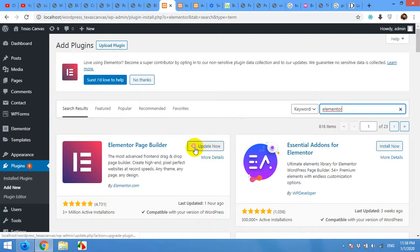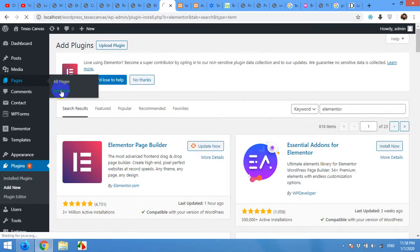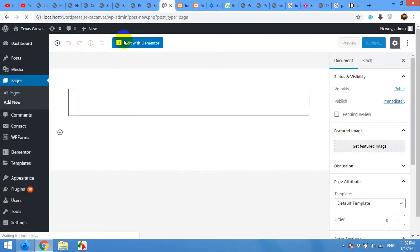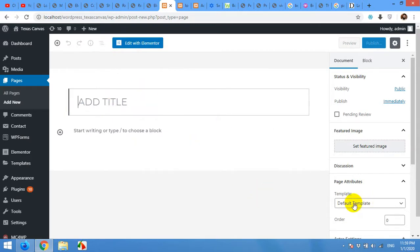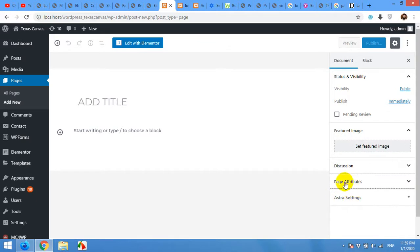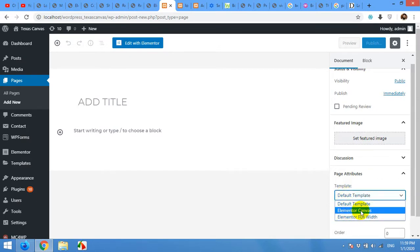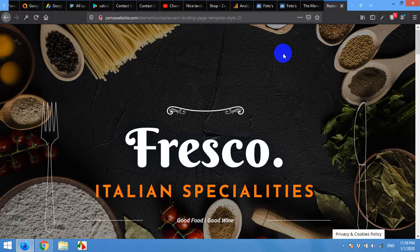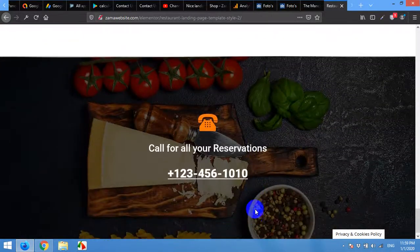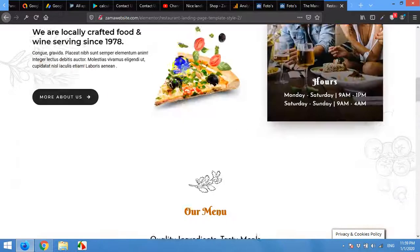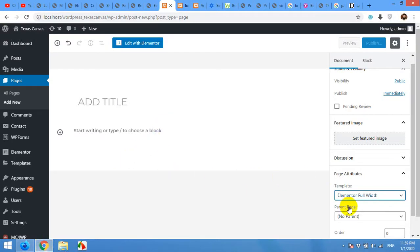Once you install and activate this plugin, just come to the Add New Page section. Once you already have the Elementor plugin installed, you will have this button no matter if you are using the Gutenberg editor or the old one. In the Page Attributes, you will always have to choose from two different templates: one is Elementor Canvas and one is Full Width.